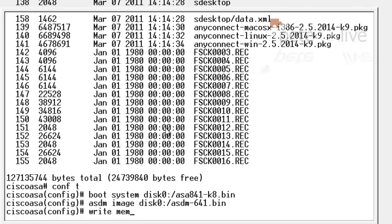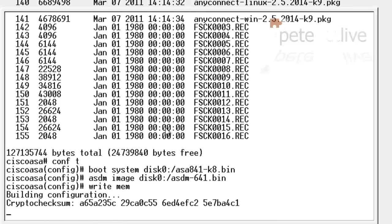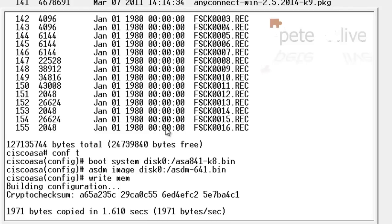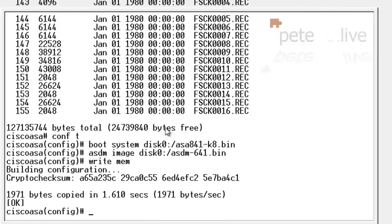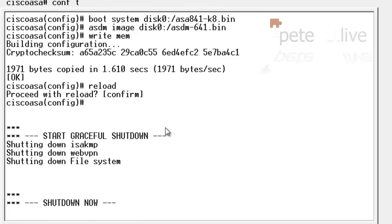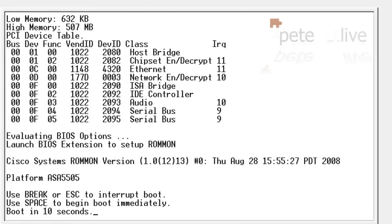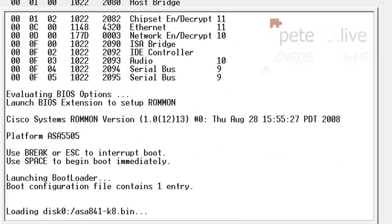Now I'm going to write those changes to the memory. None of this will take effect until the firewall has been rebooted, so I'm going to issue a reload and reboot the firewall. Again, I've speeded this up.